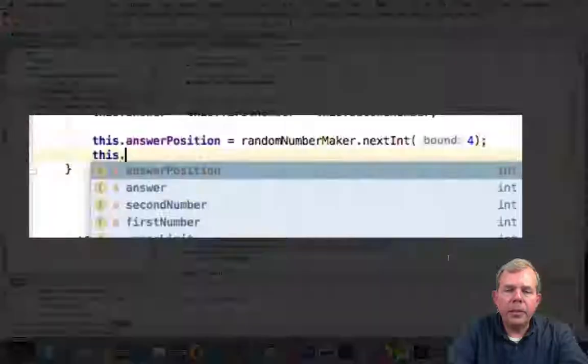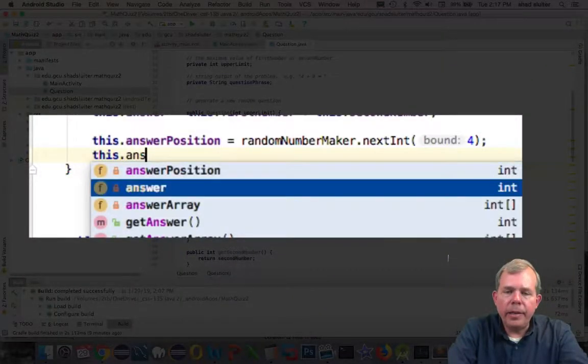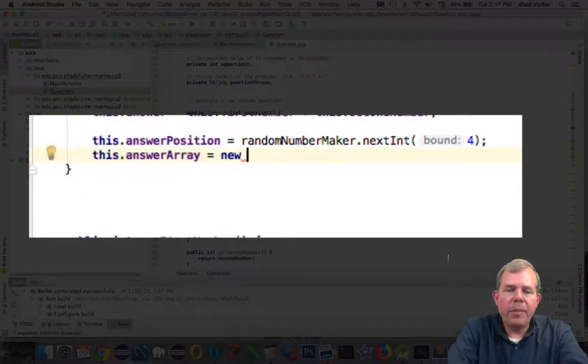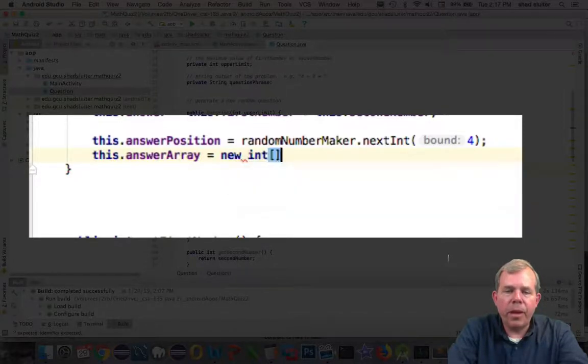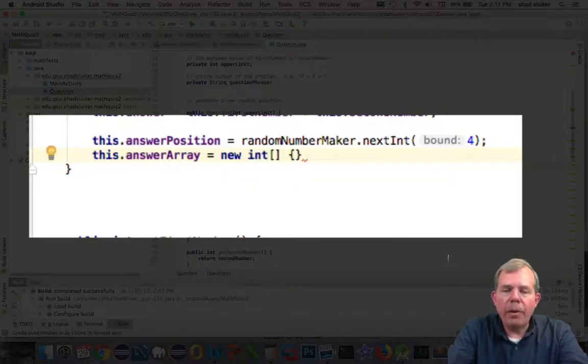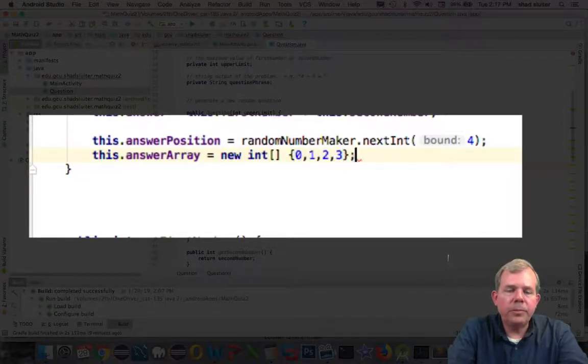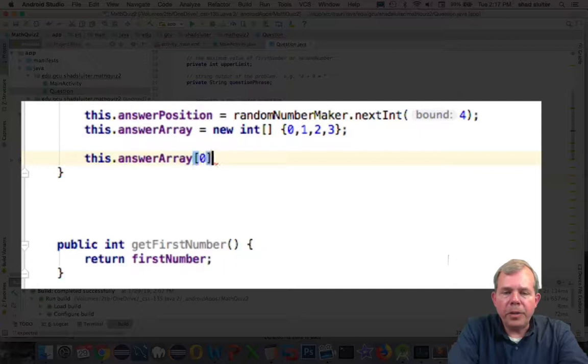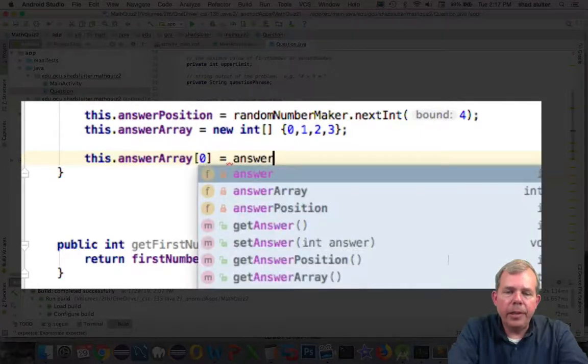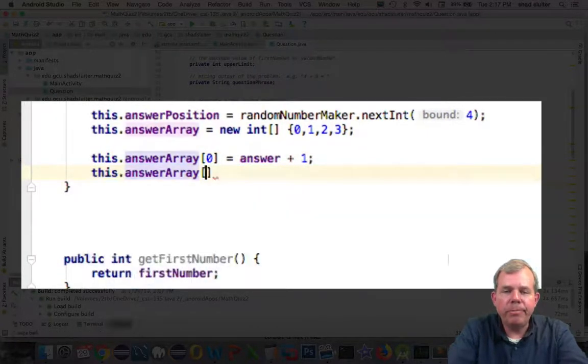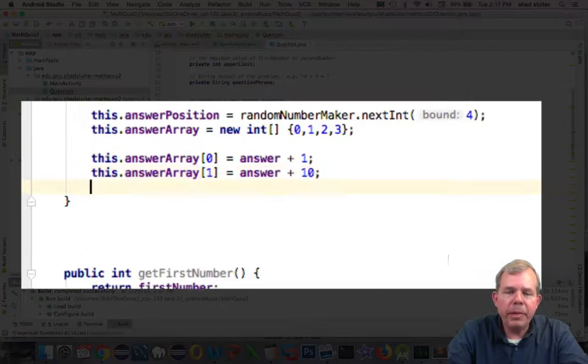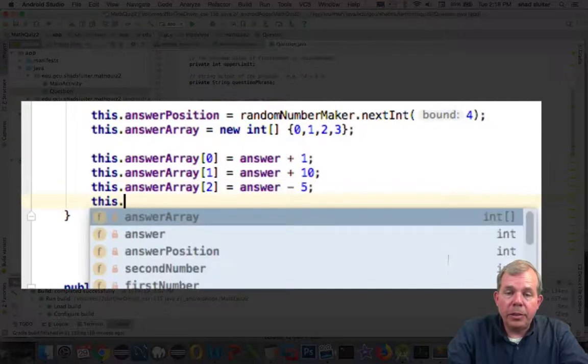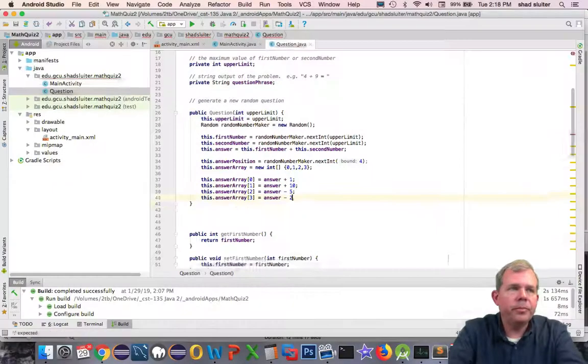So next, let's create the answer array. I'll just initialize it first as an array of numbers: zero, one, two, and three are just random numbers. But now I'm going to recalculate those answers. I'm going to generate four random numbers, and I'm going to try to do an answer that could possibly be close to what the user would think. So a one off answer, plus 10 answer, minus five, and a minus two.